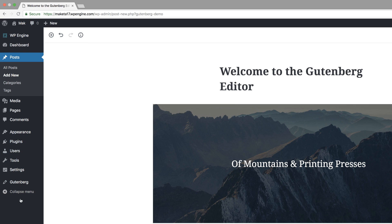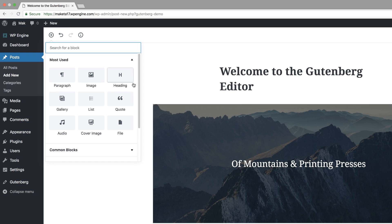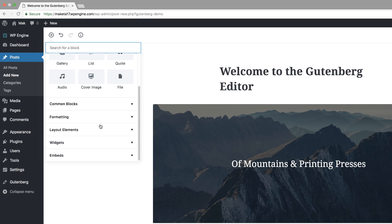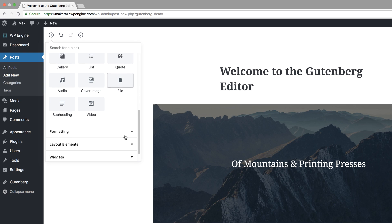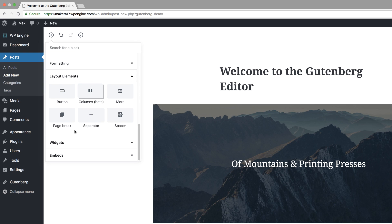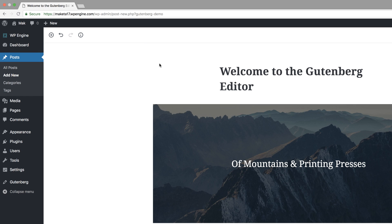On the left, things are pretty much the same. On the top left, this is where you get to add your blocks. If I click this plus button, we have several blocks — you can add paragraph text, image, heading, gallery, a list of things, a quote, and so on. We also have common blocks, and if you scroll down, we have layout elements as well, such as buttons, columns, and so on. That's what this plus button does.